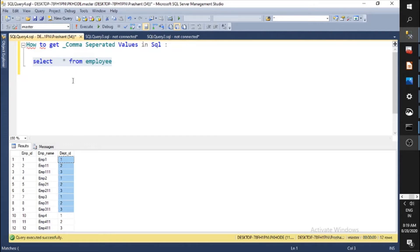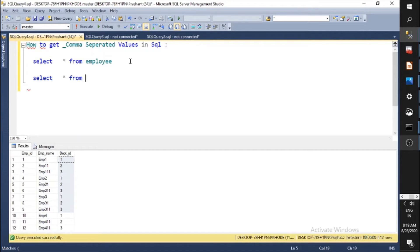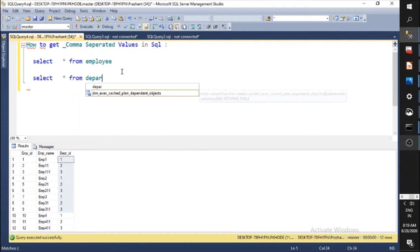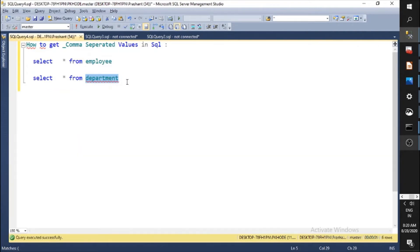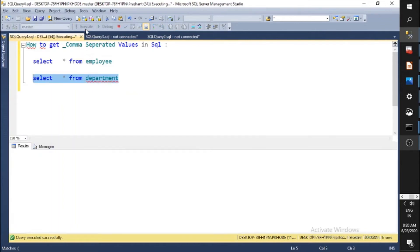The query I'm asking is: how to get comma separated employees by department? I want all the employees of a department in a comma separated format. For that, you need a department table, because we will join that data to the department — that would make more sense. Let's query the department table. It has three departments.